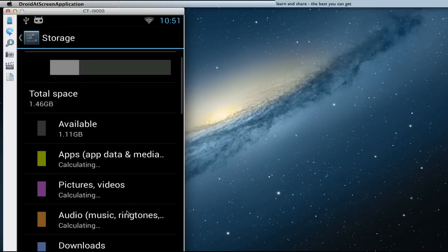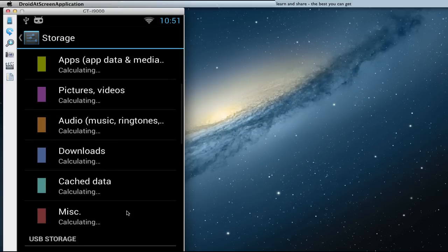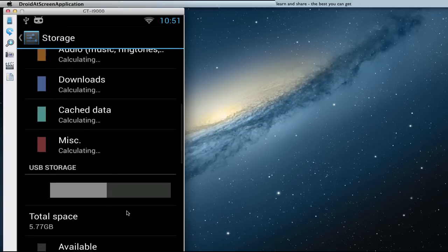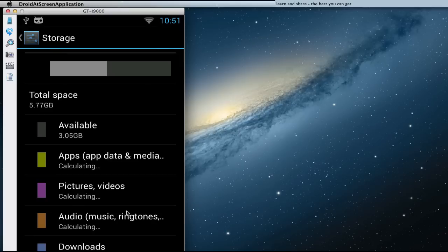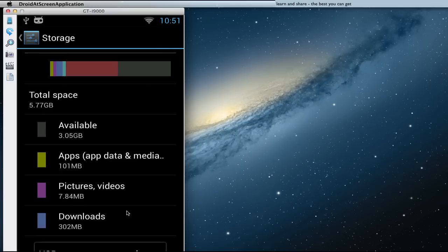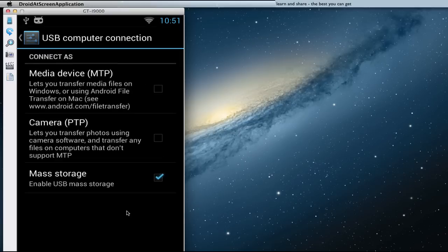Now, press button Preferences and USB computer connection. And enable USB Mass Storage.